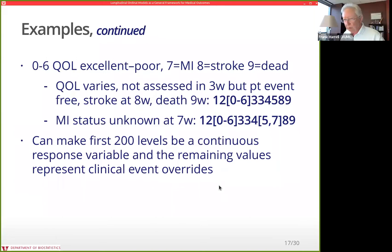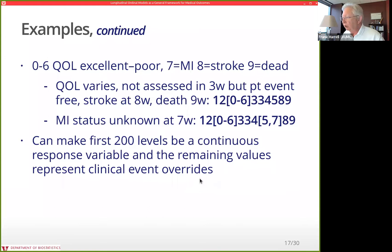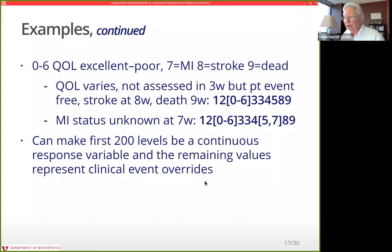Another example: a continuous outcome with 200 ordinal levels and a clinical override. You might measure kidney function via serum creatinine, but some patients needed emergency kidney dialysis. Dialysis overrides the kidney function measure — you code dialysis as a serum creatinine of 10, which is higher than all real data points. The value 10 doesn't get used numerically in the analysis; it just represents a higher ordinal category, handling discontinuous clinical overrides without any floor or ceiling effect problems.